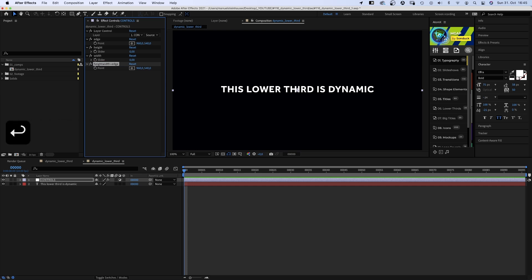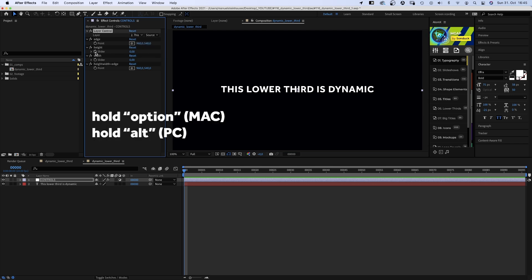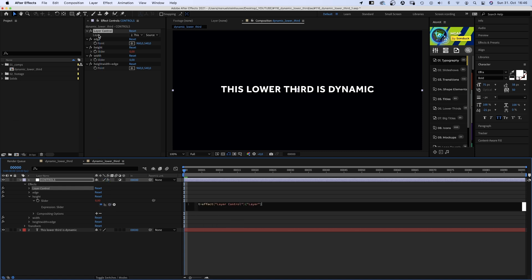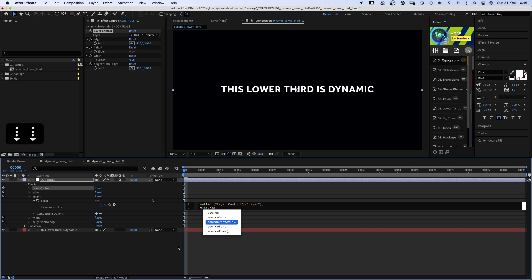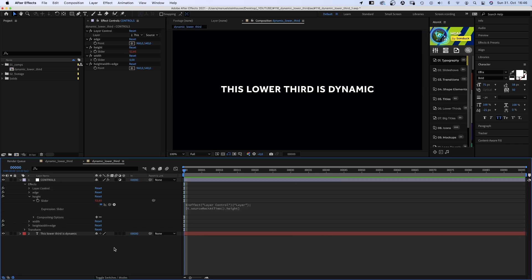Alright. First of all, very important. In layer control, we want to make sure to take all data from our text layer. We add our first expression to the height slider. We establish a variable. T equals layer control. We link to the layer control. We take the height data from the text layer and add it to the slider control.